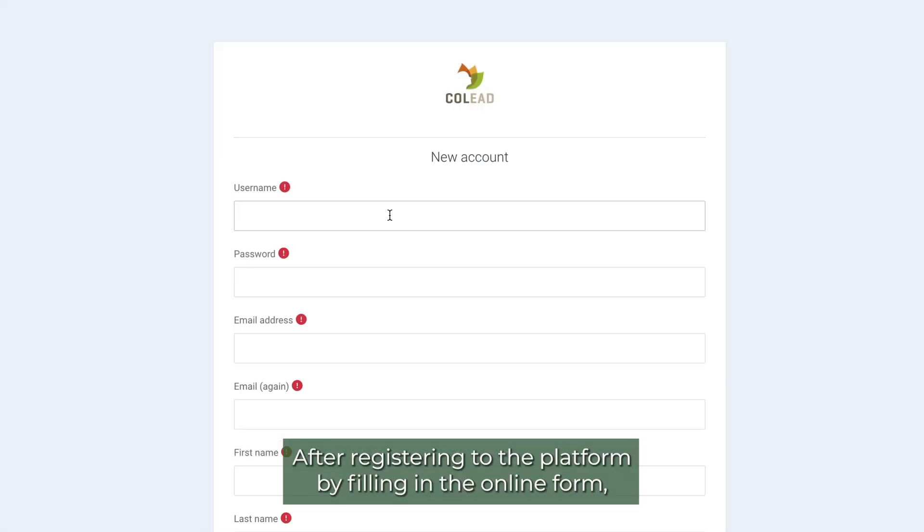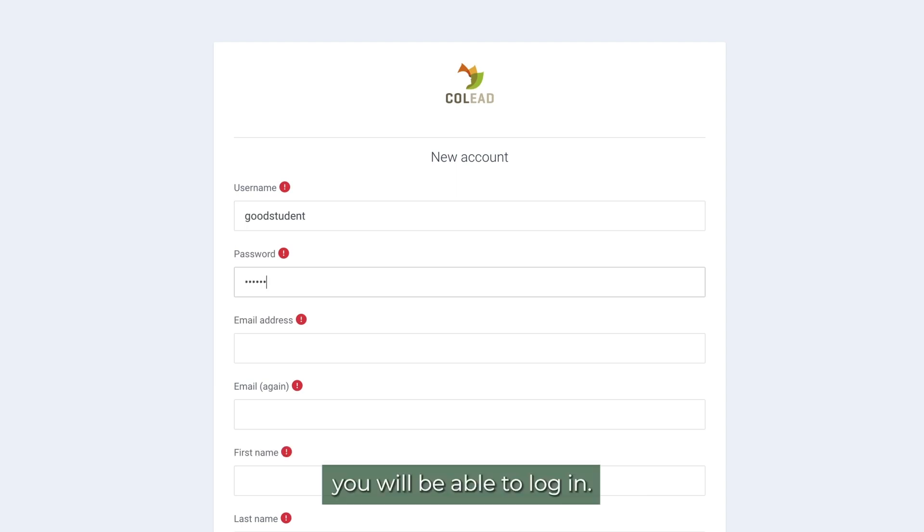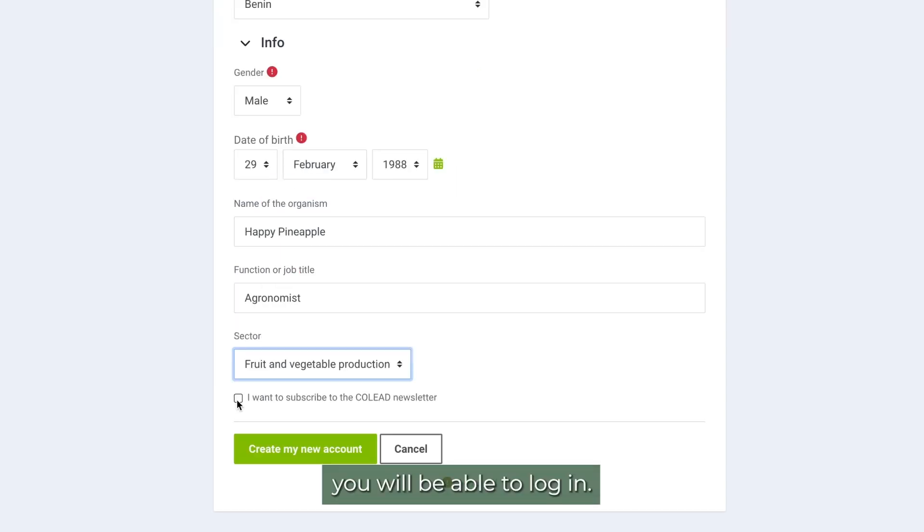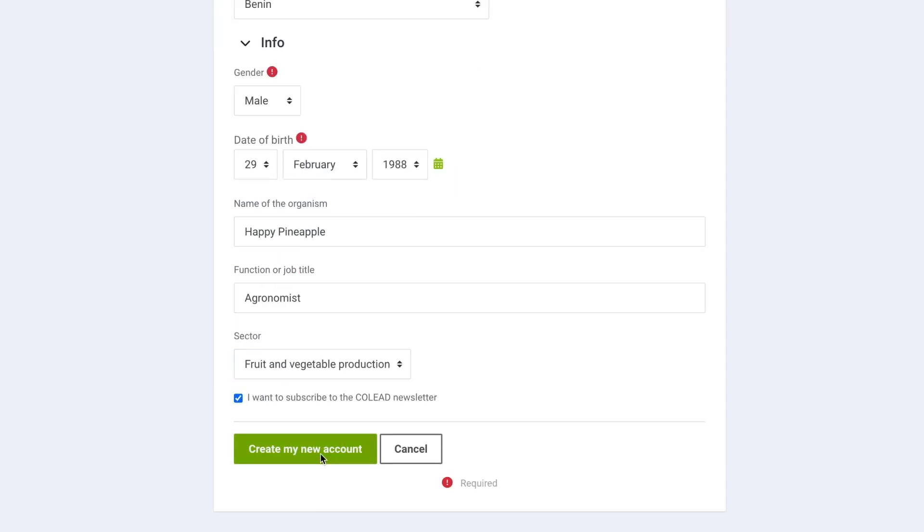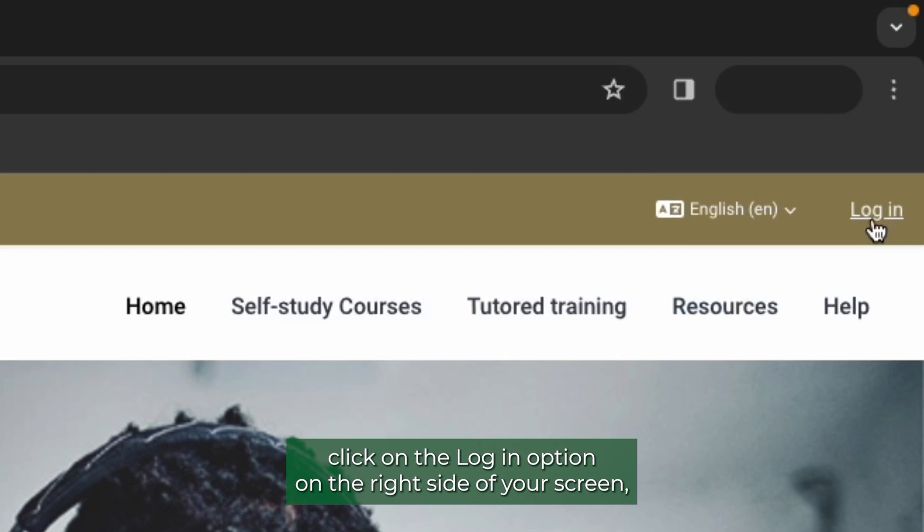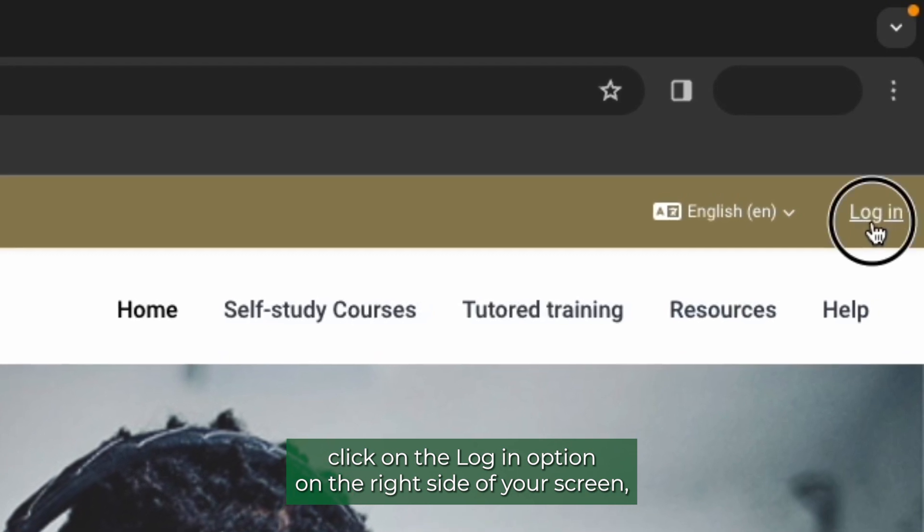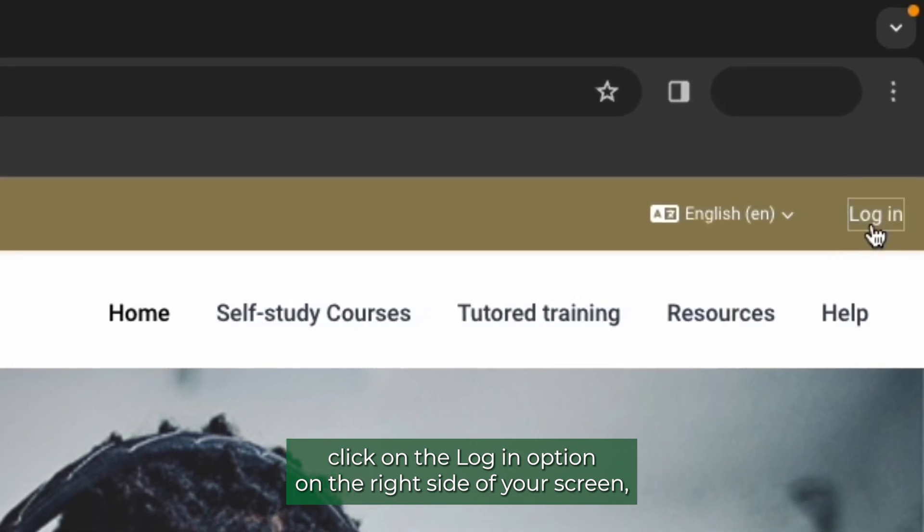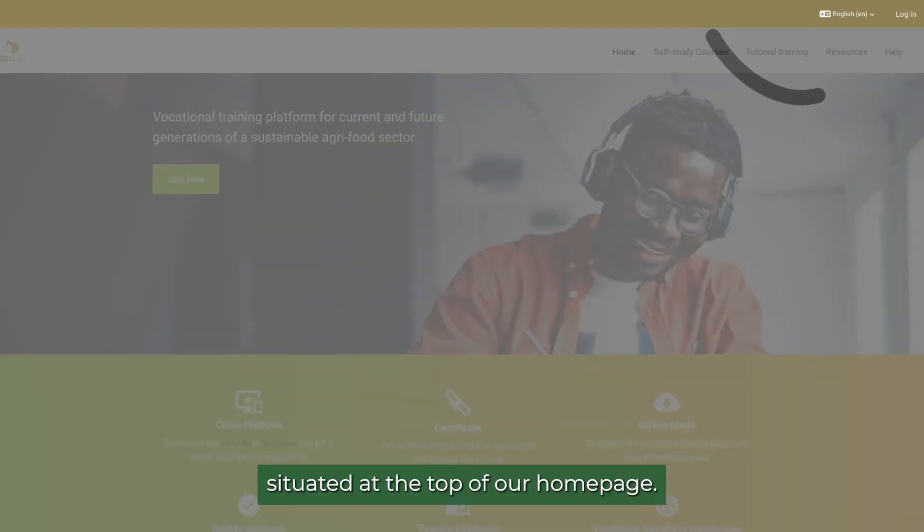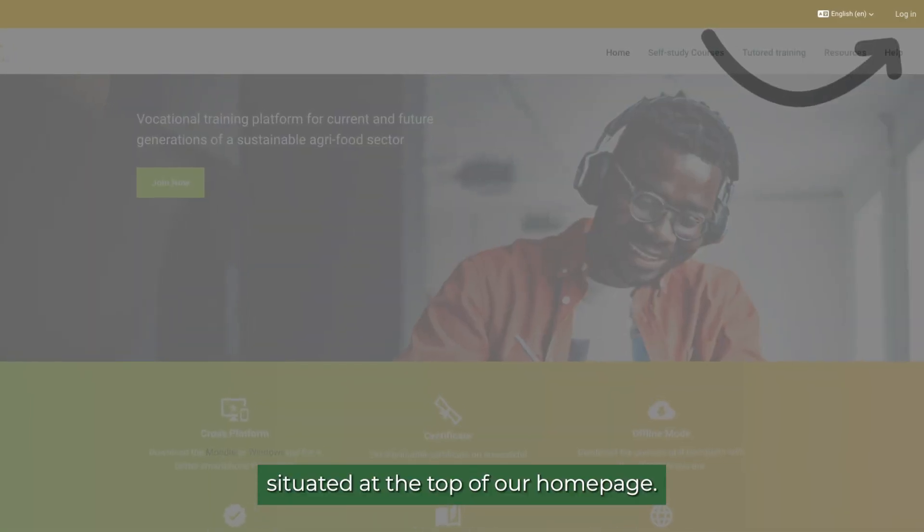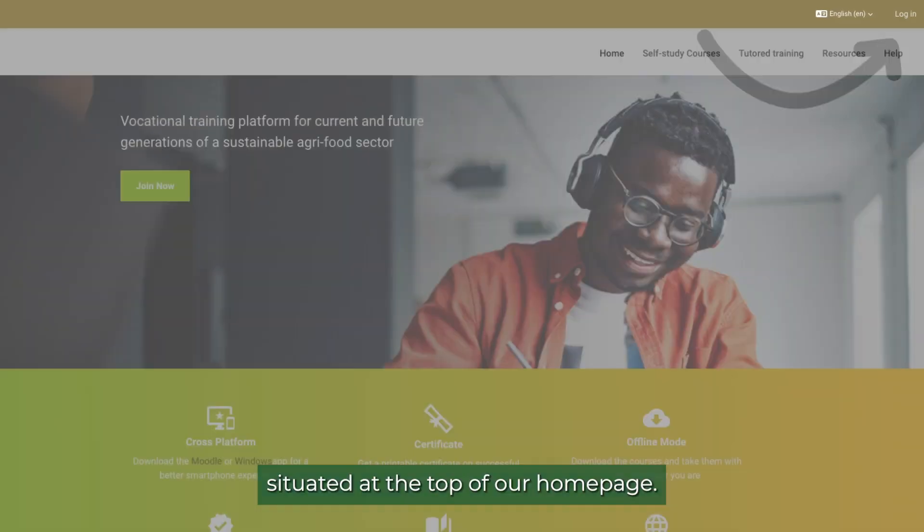After registering to the platform by filling in the online form, you will be able to log in. To do so, click on the log in option on the right side of your screen, situated at the top of our homepage.